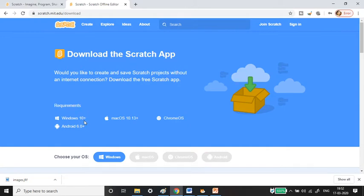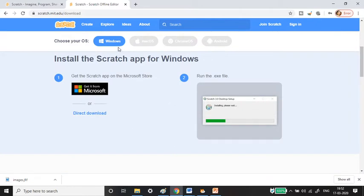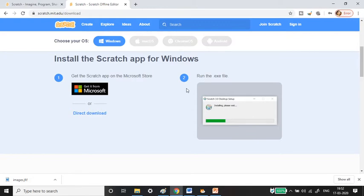Depending on your OS you can download the appropriate version. Mine is Windows 10, so I choose Windows 10, click on the app, then do a direct download and run the exe file on your system. This is the way to install the offline editor.